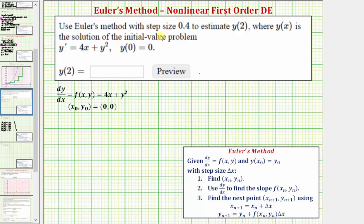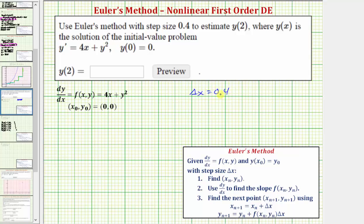We want to use Euler's method with step size 0.4 to estimate y of two, where y of x is the solution of the initial value problem where y prime equals 4x plus y squared and y of zero equals zero. Because we're told the step size equals 0.4, we know delta x is equal to 0.4.